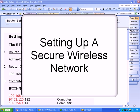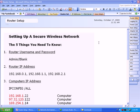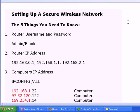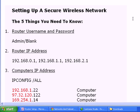Welcome to this short video on setting up a secure wireless network. If you want to set up a secure wireless network, there are actually only five things you need to know. And here they are.